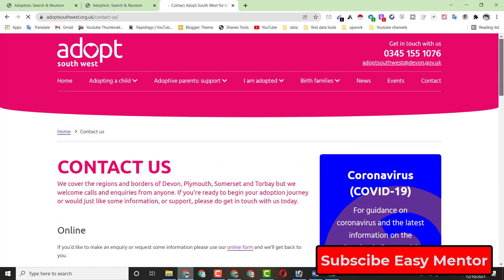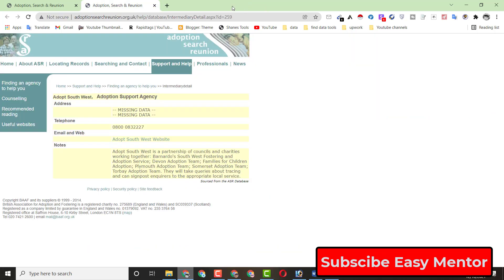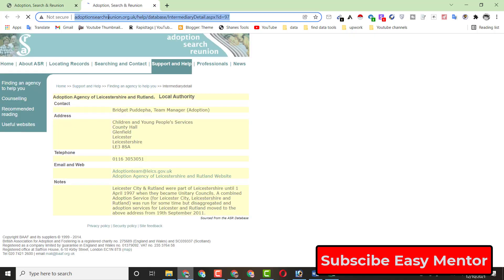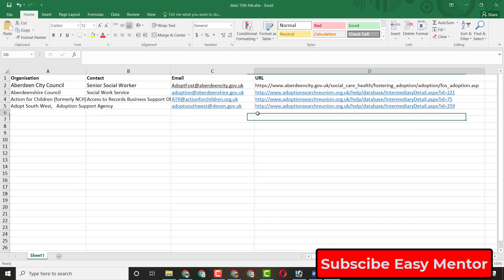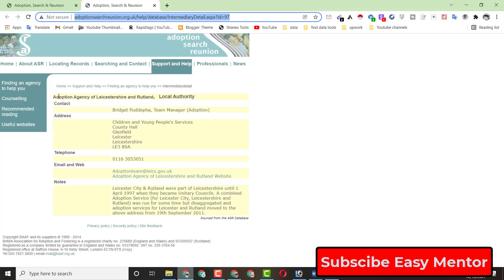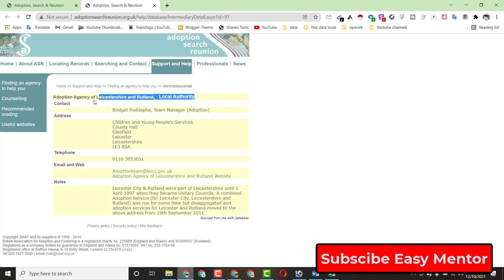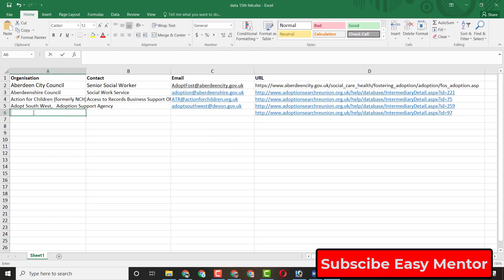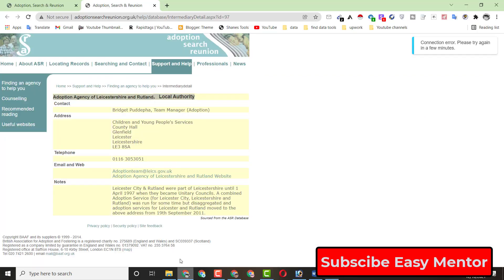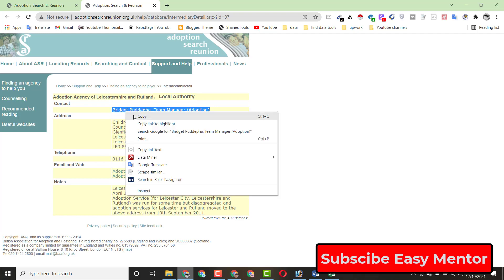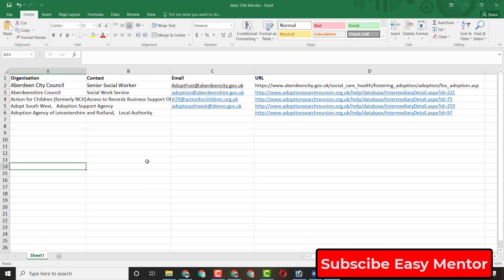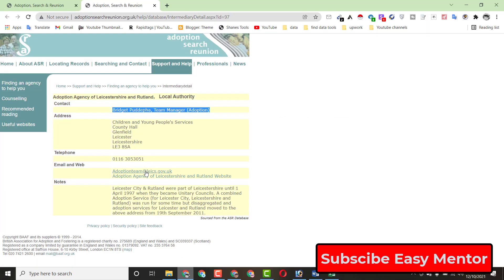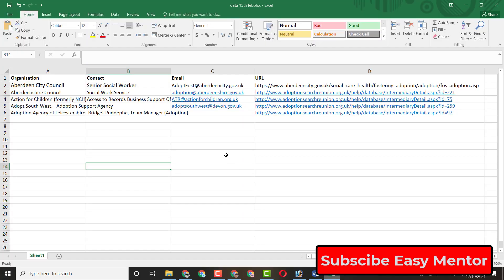We don't need any other information for that entry. Now let's do one more entry. Copy the URL and paste it. Then copy the organization name — if you don't find any information, first try some Google research, but if you still can't find it, you can leave it. Copy the email address from the listing and paste it.